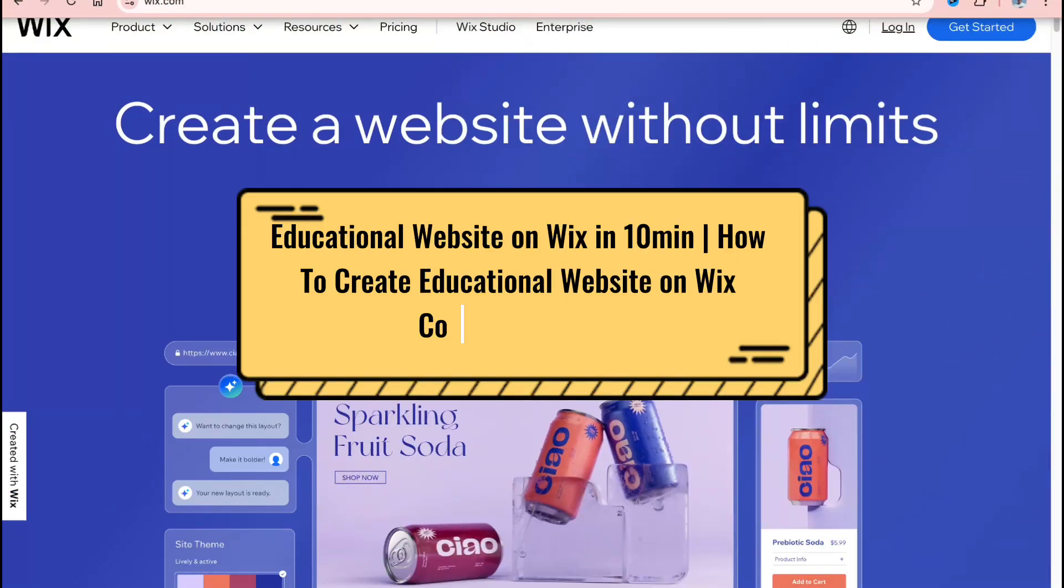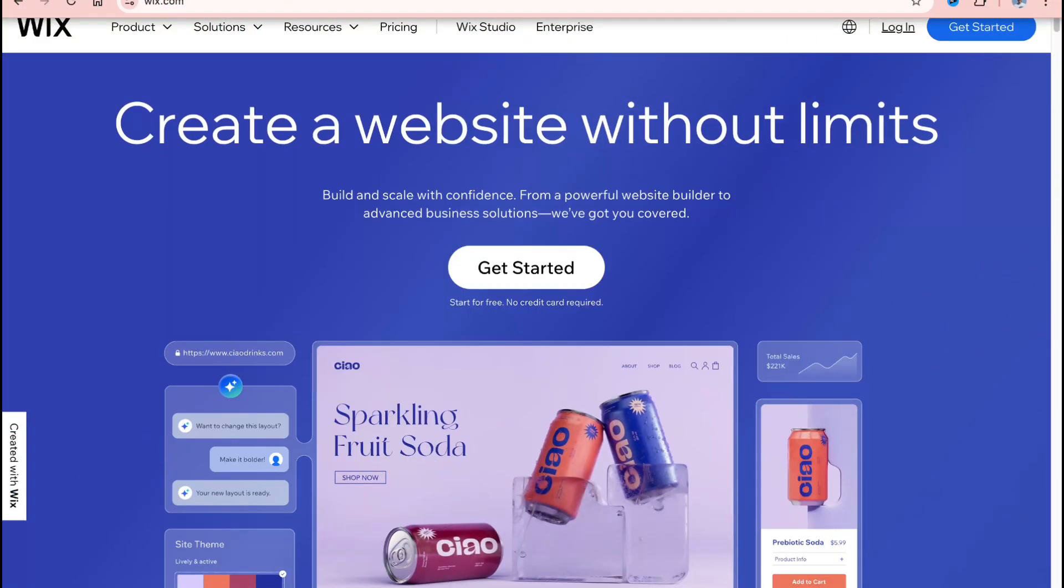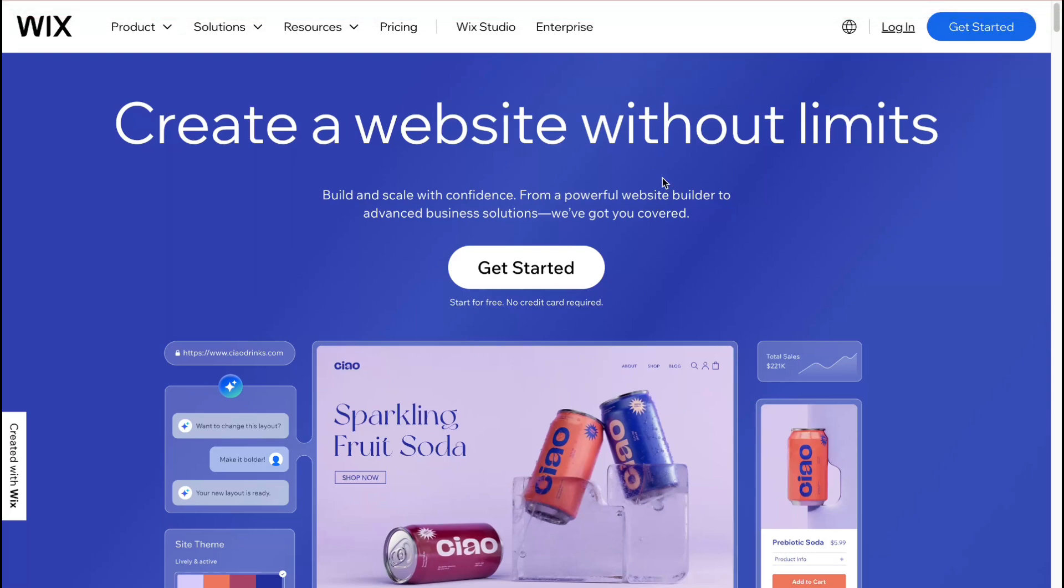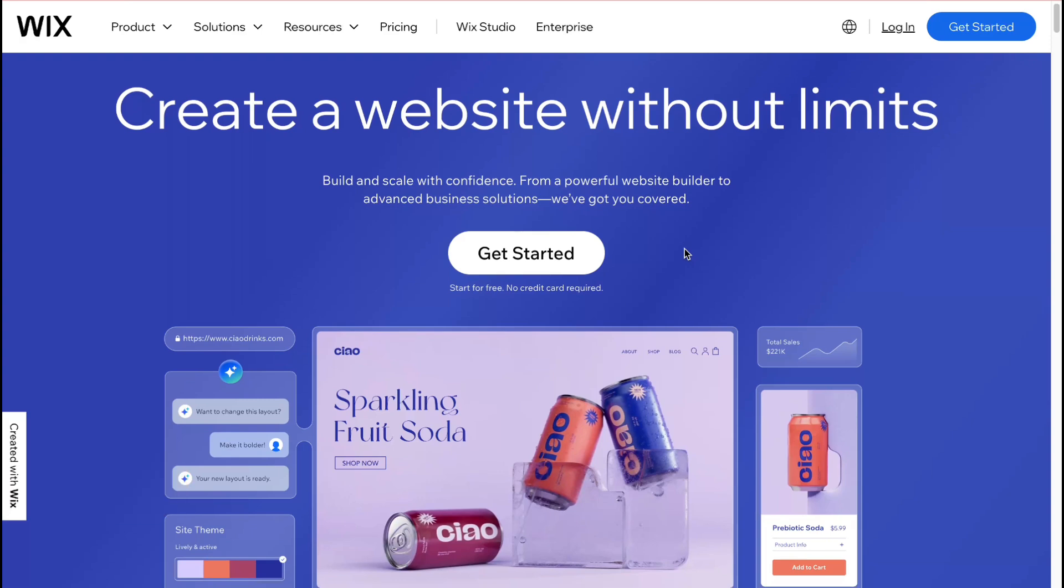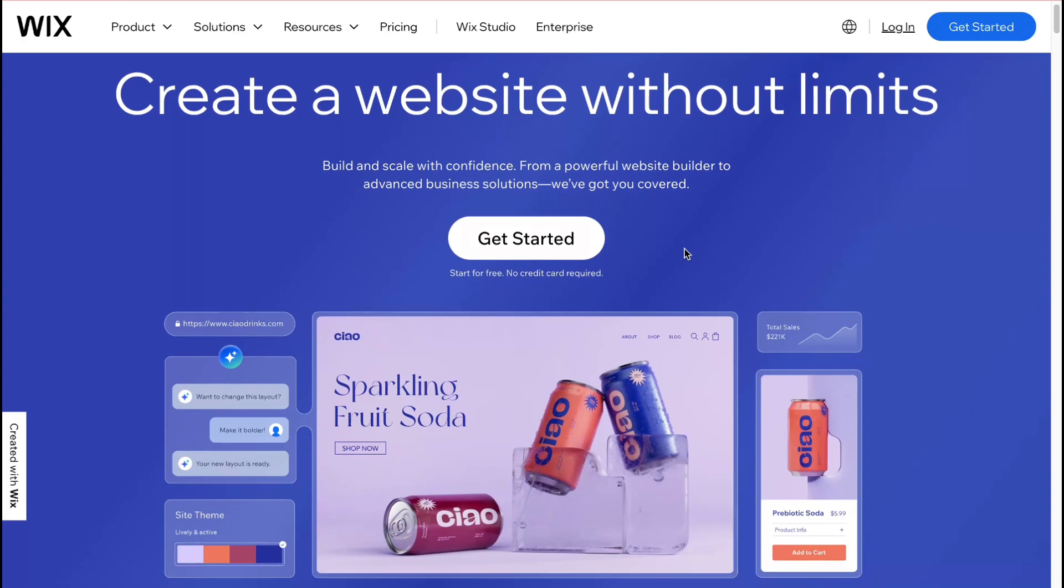Hey guys, welcome to the channel and in this video I'll show you the way of how to create educational website. We are going to use wix.com. This platform was created to make it easier to create our own website.